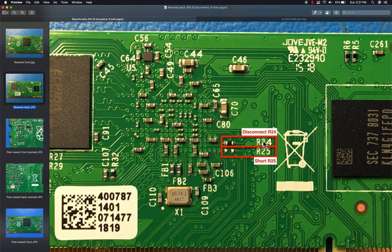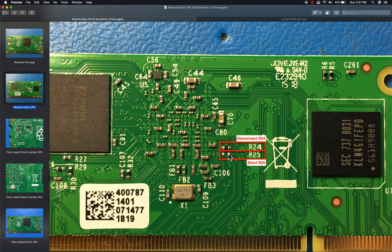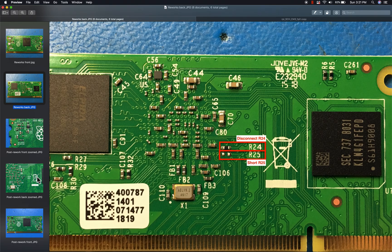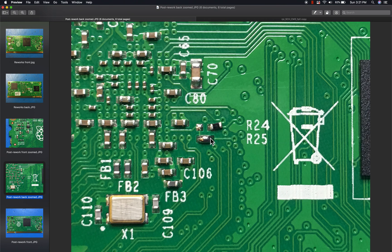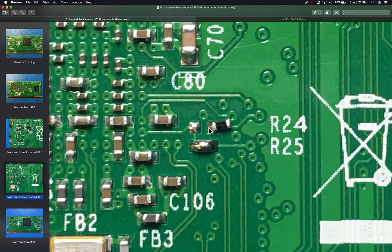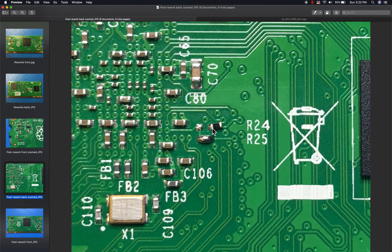Yeah, so going back to this mod, essentially you just want to remove this resistor and then populate or rather solder jump this resistor. And one thing to note is because I'm hopefully going to undo this modification later, rather than actually pulling this resistor off completely, it's a little bit nicer to just leave it hanging on one pad so that you can quickly swap it over later.